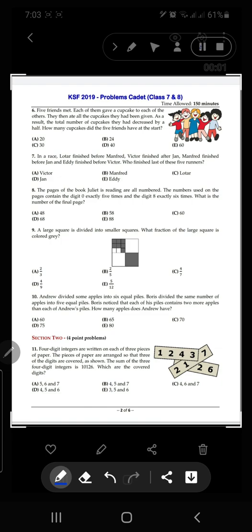Hi everybody, welcome to my channel. I'm Amreen Alisha. Today in this video we are going to do question number six to question number ten from section number one of IKMC paper 2019 cadet problems. Let's do each question one by one.